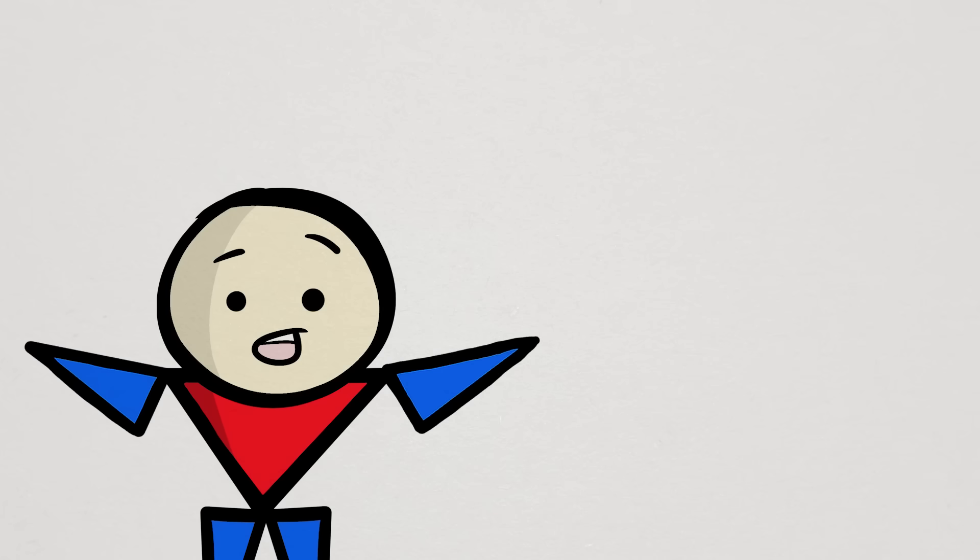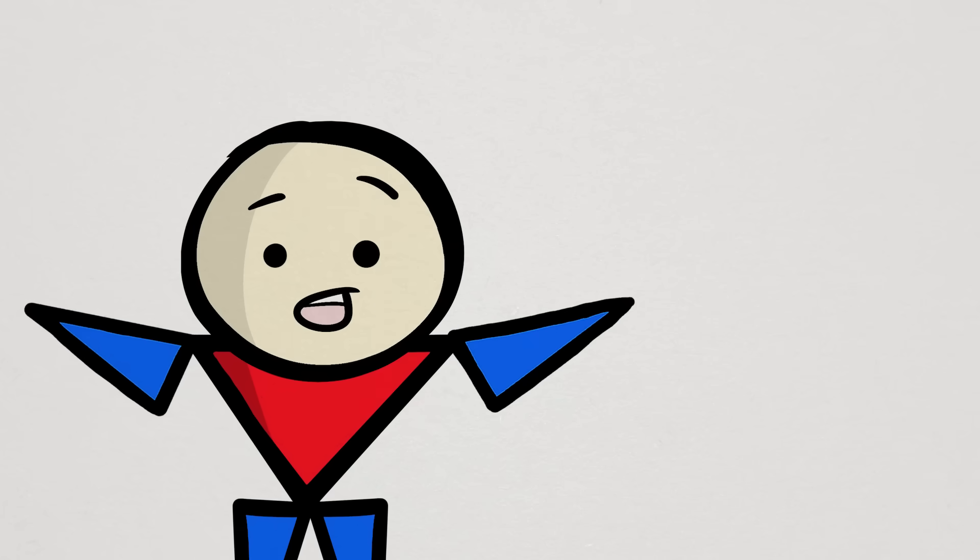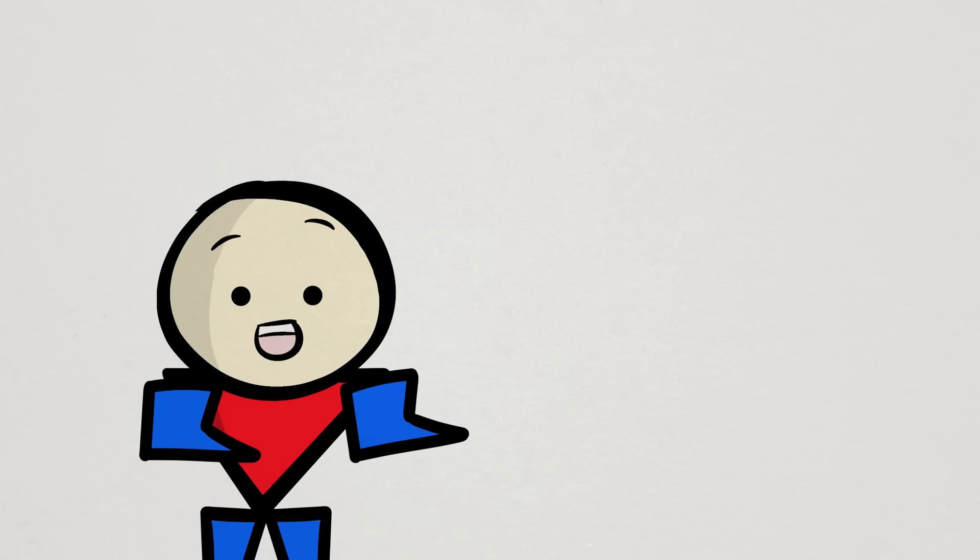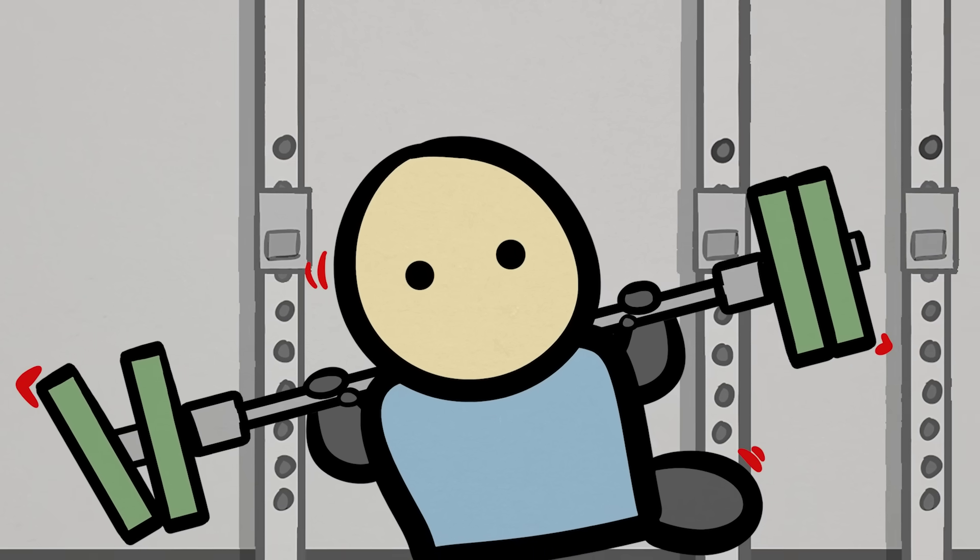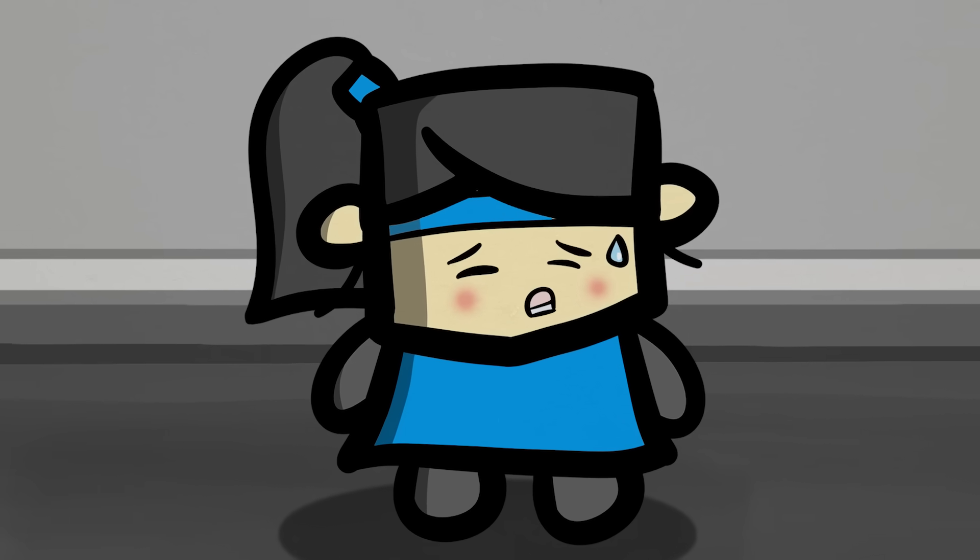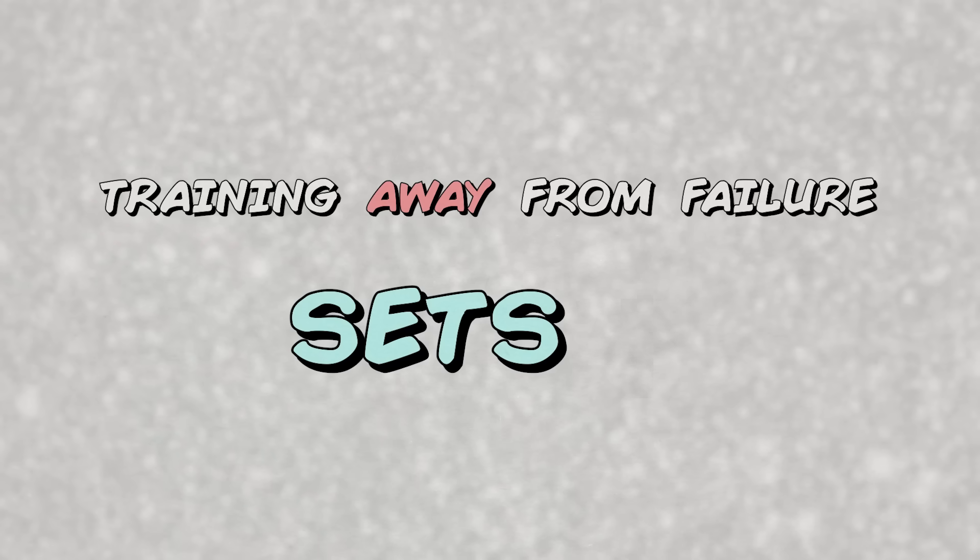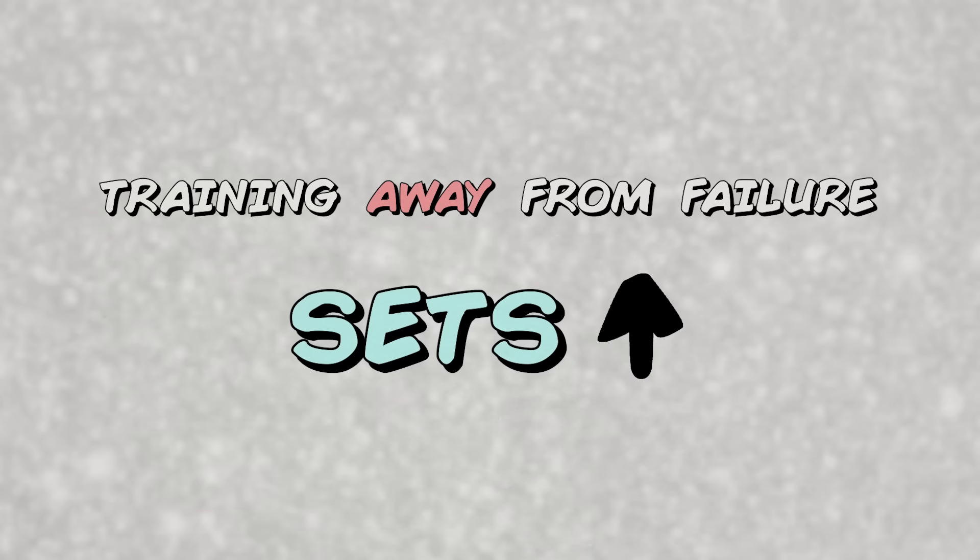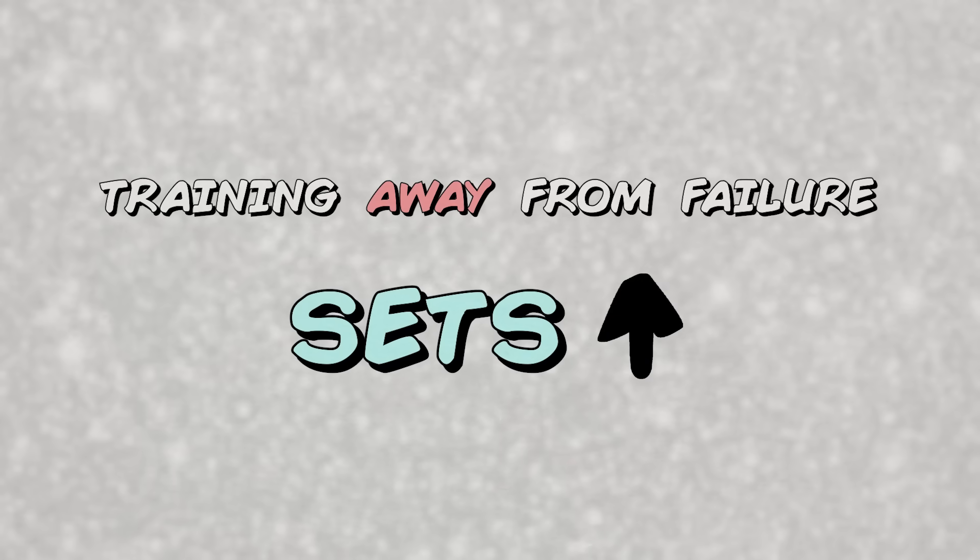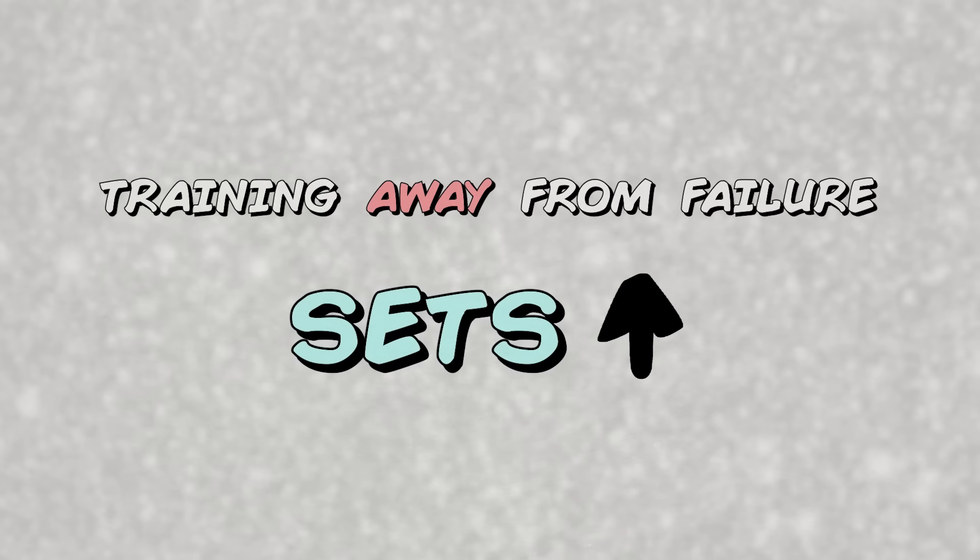Training close to failure is very important and arguably just as important as sufficient volume. But if for some reason you cannot train close to failure, say for the sake of safety or minimizing fatigue, then increasing volume by adding maybe one or two extra sets can provide some buffer for it. But best case is to train close to failure whenever possible.